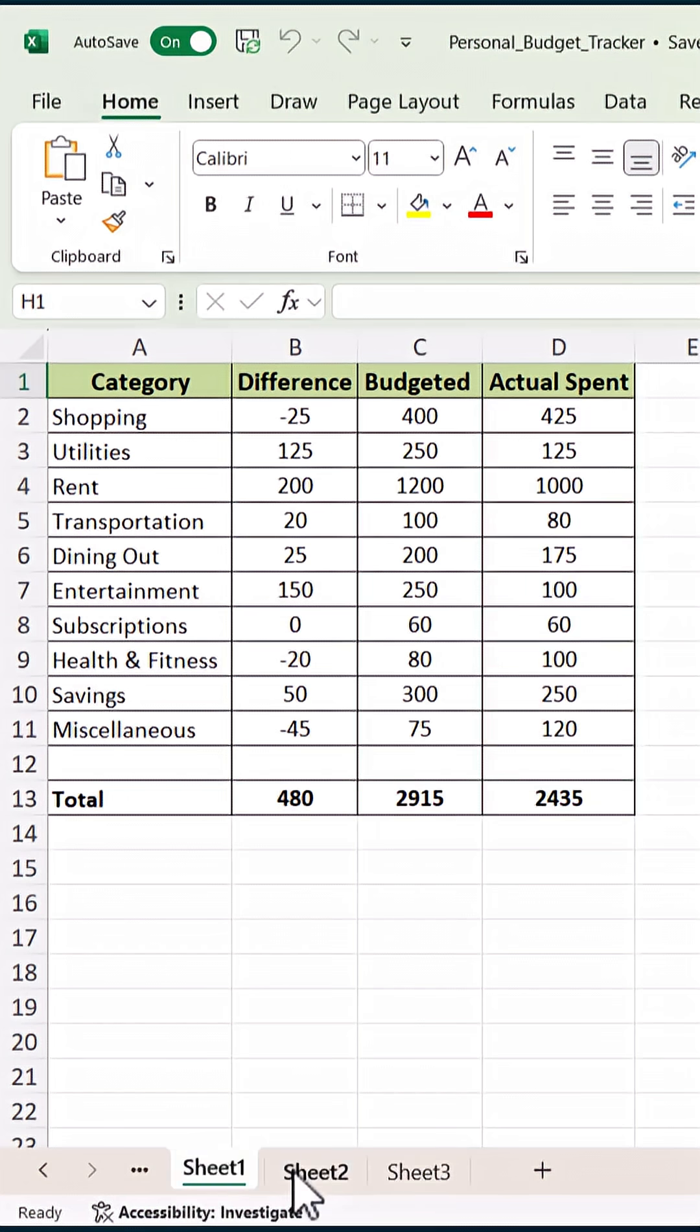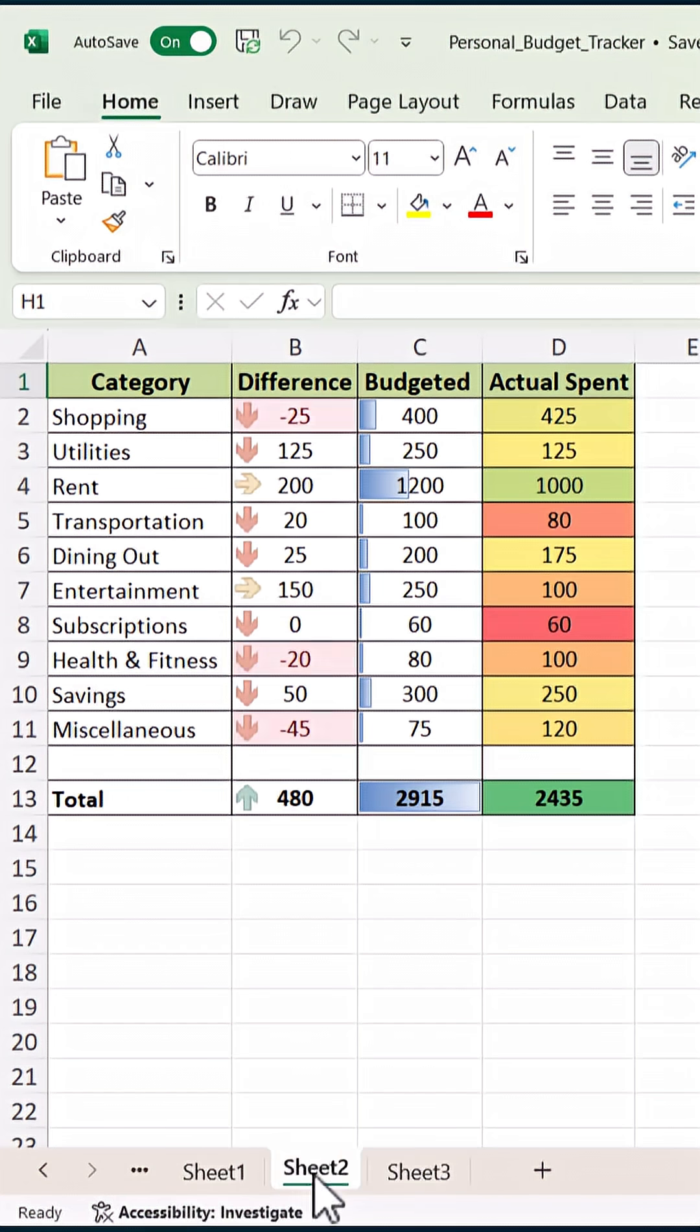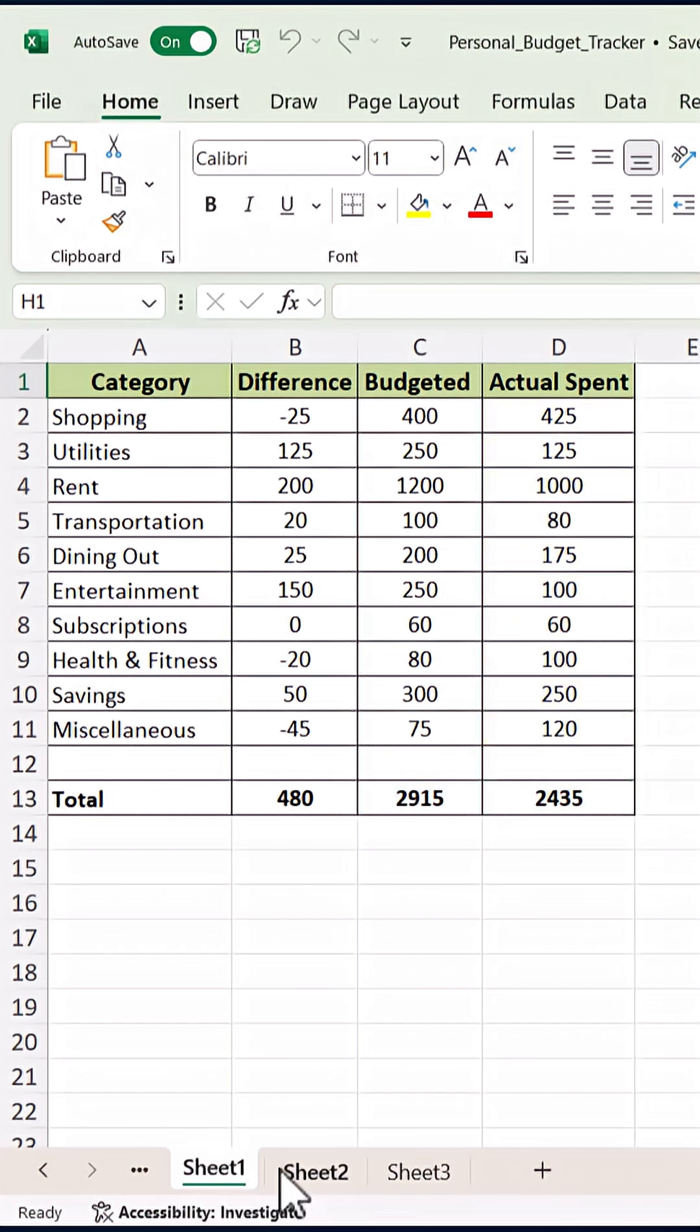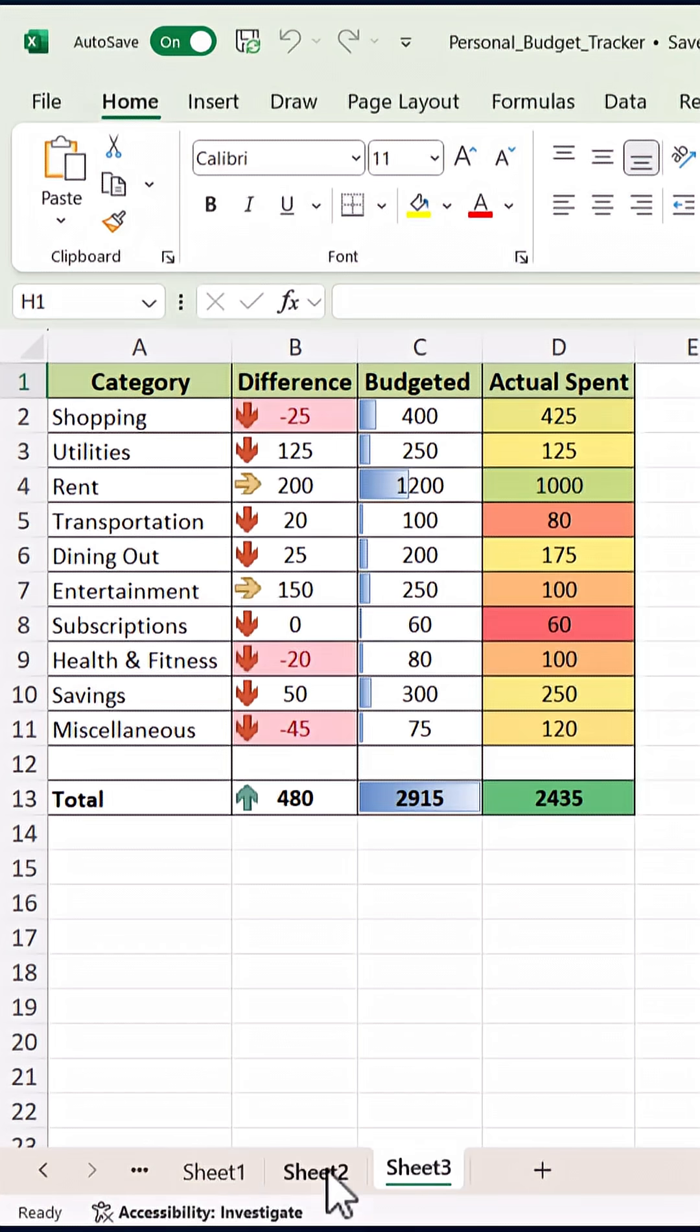Stop guessing what your numbers mean. Let Excel show you. Colors, bars, icons, data made visual.